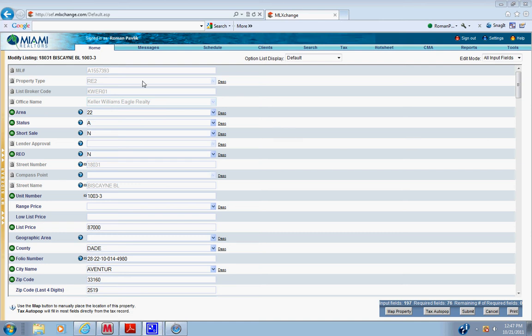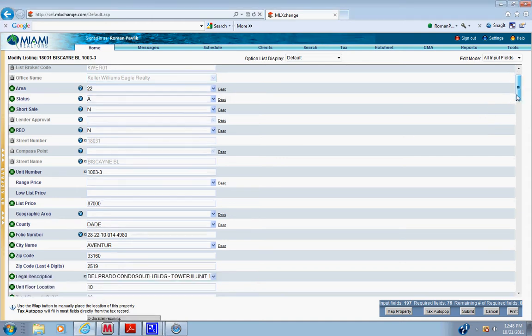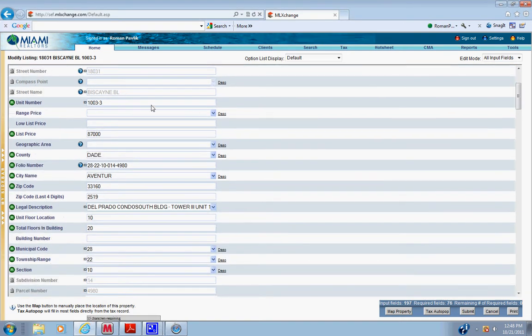Here's how to enter a showing into the MLS system. Once you've entered the ML number, this is a resale listing. Enter if it's short sale or REO. Obviously REO is no. If it's a resale, unit number always put in range price.